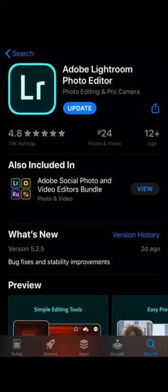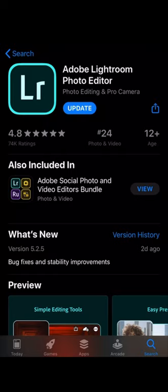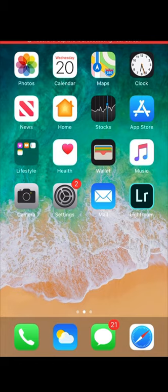After you are done downloading it, you need to open up an Adobe account using your Gmail, or you can use your Facebook account as well. That Adobe account can be used across all other Adobe software, which is really important, so make sure you remember your password and Gmail account. Now let's enter Adobe Lightroom and see how the interface looks.